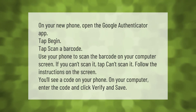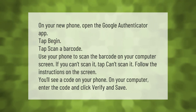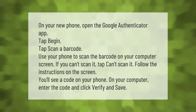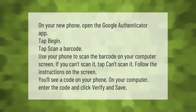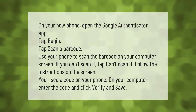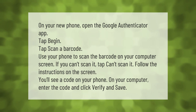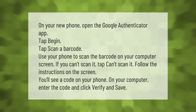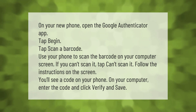On your new phone, open the Google Authenticator app and tap 'Begin,' then tap 'Scan a Barcode.' Use your phone to scan the barcode on your computer screen. If you can't scan it, tap 'Can't Scan It' and follow the on-screen instructions. You'll see a code on your phone — enter it on your computer and click 'Verify and Save.'